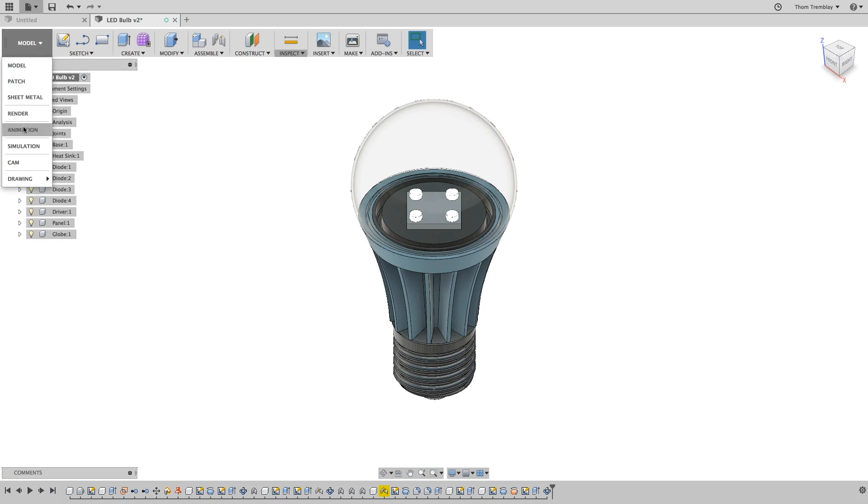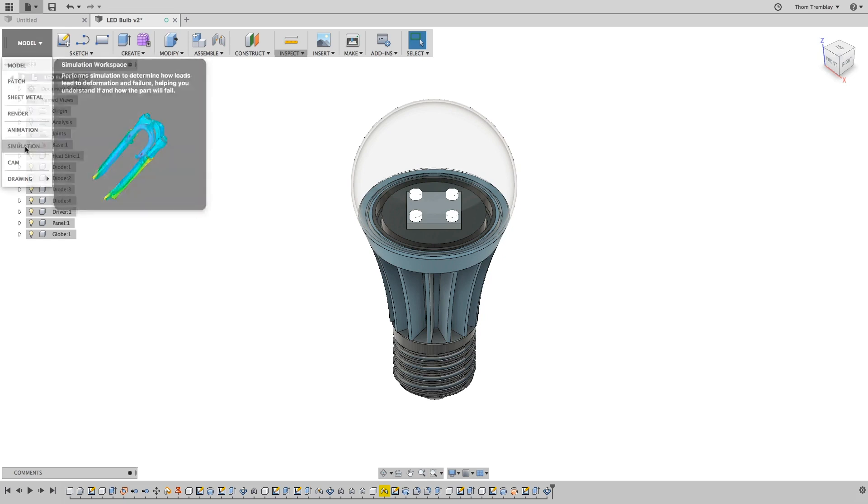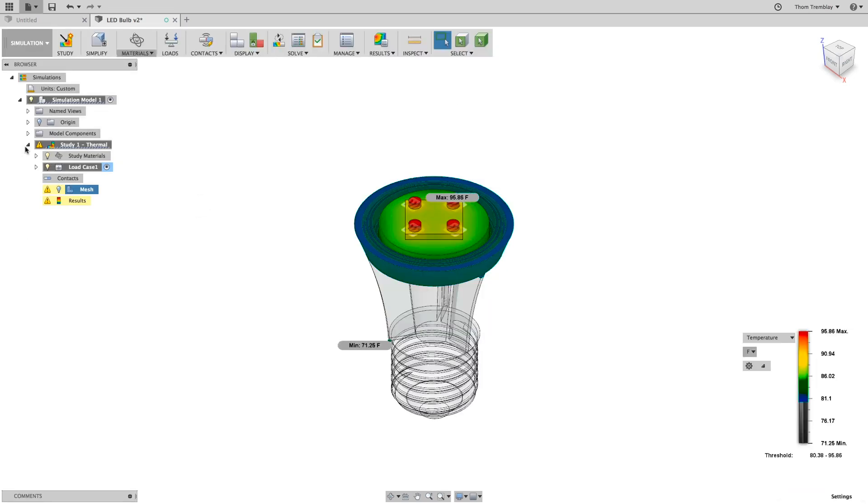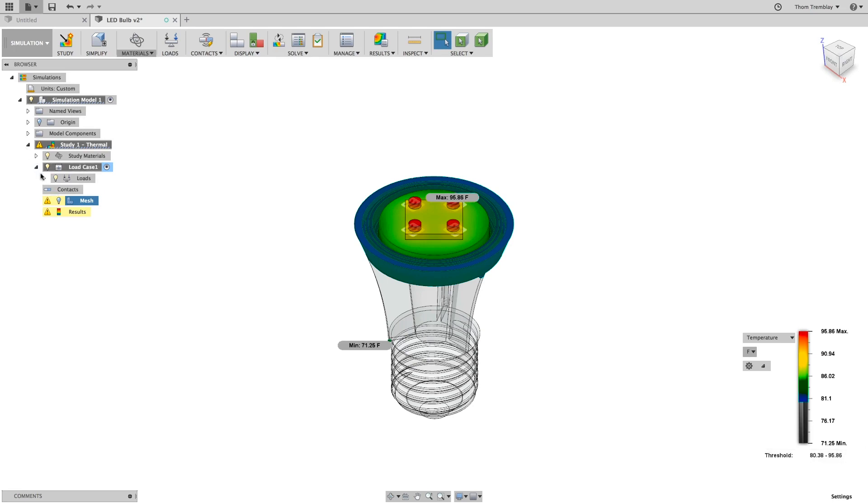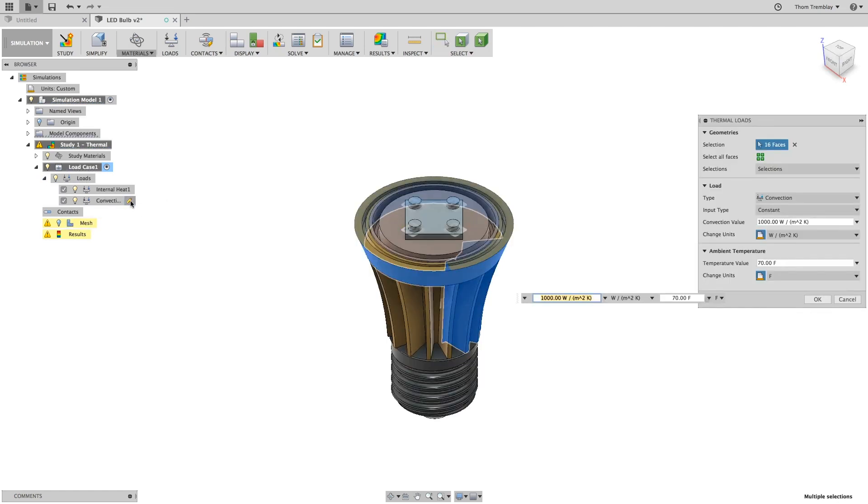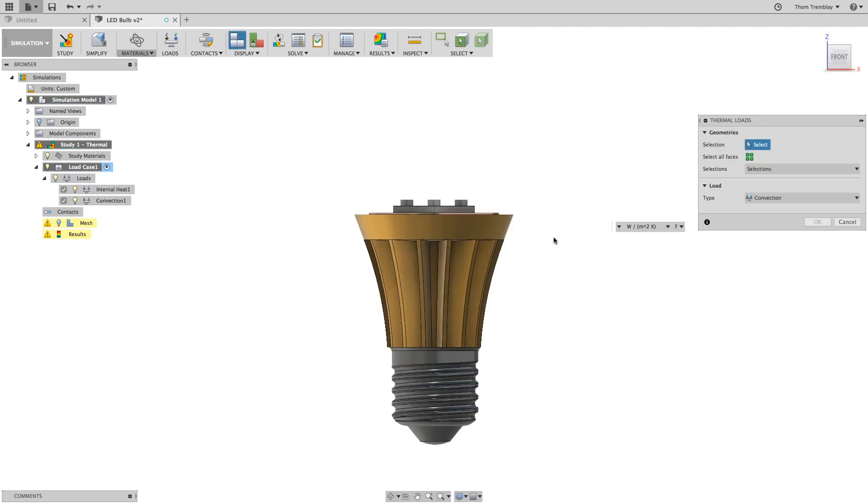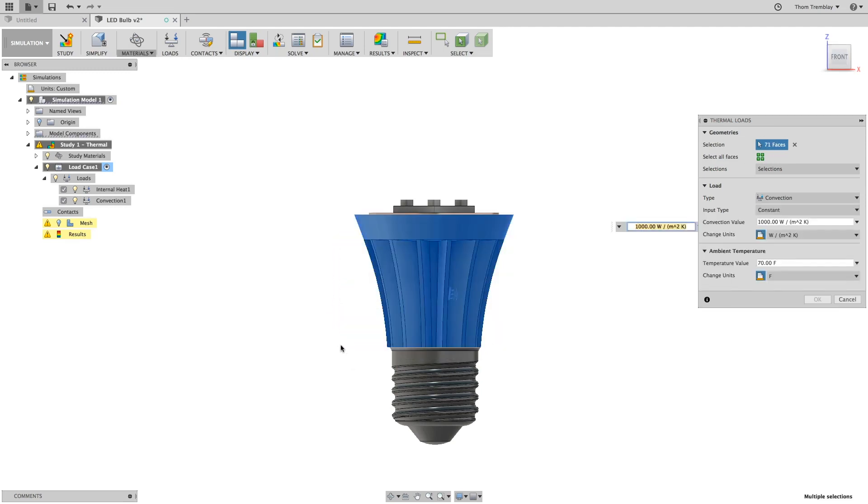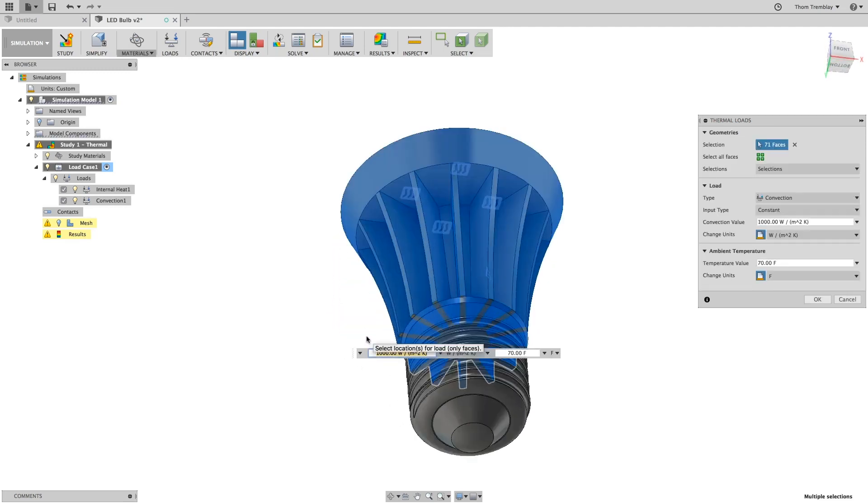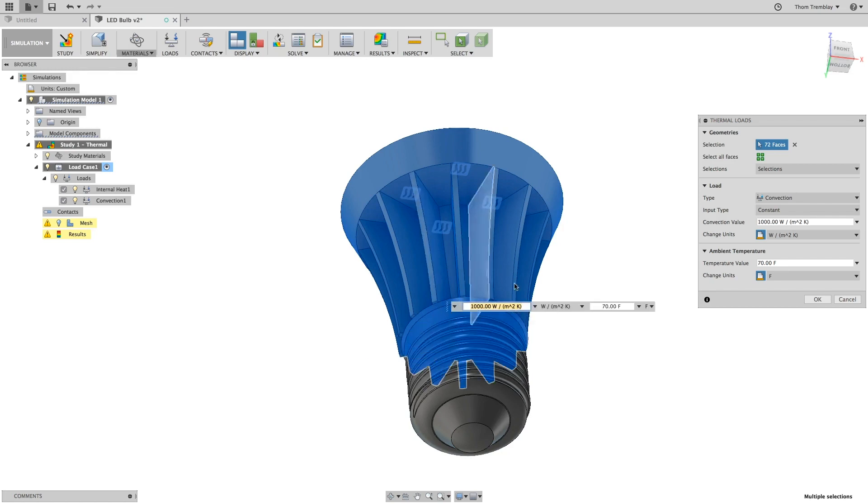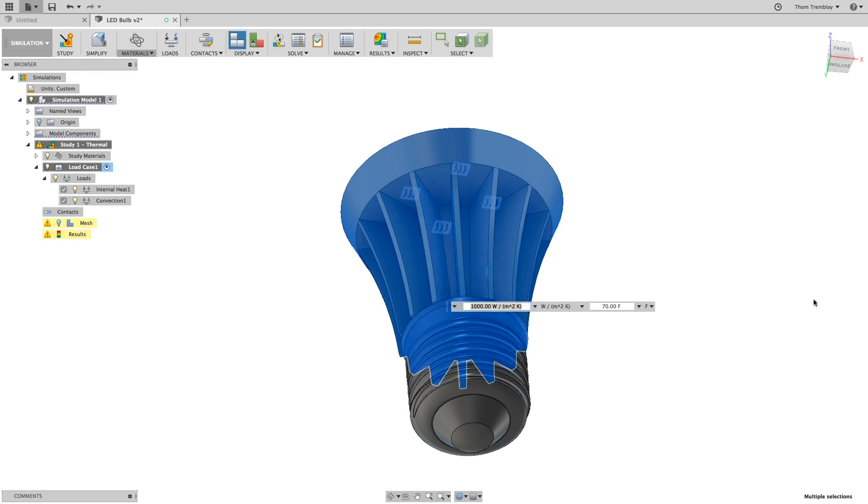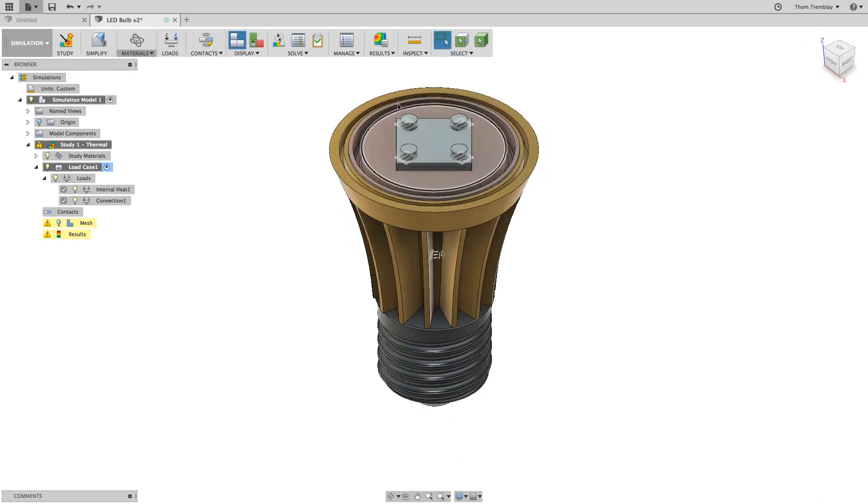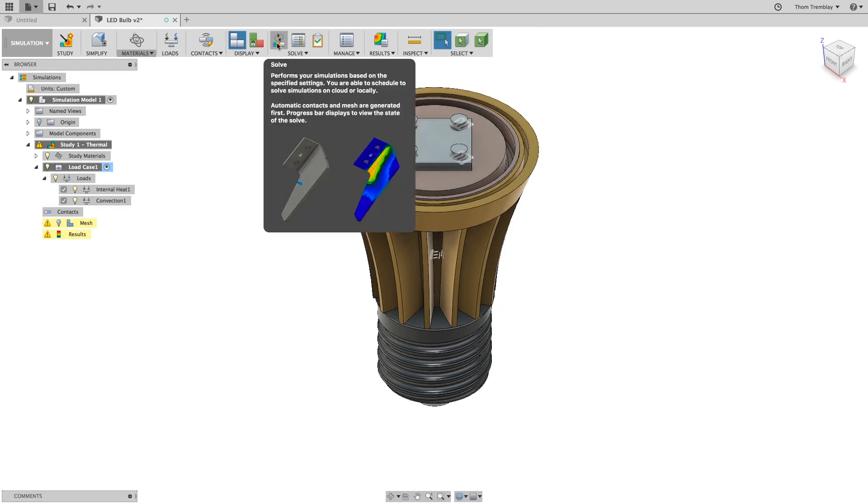Returning back to the simulation workspace, you'll see the previous results still displayed. You'll also see a warning on the mesh and on the results since the model has changed. Edit the convection load and clear the current selection set. You need to re-select the new heat sink to make sure you get a proper analysis. Once you've selected all the faces, click OK and solve the simulation job again.